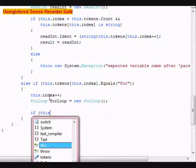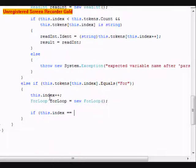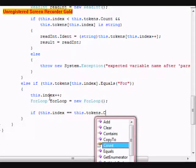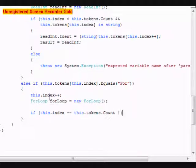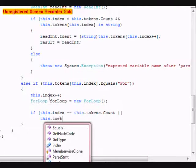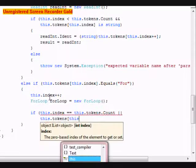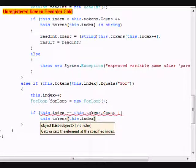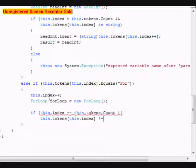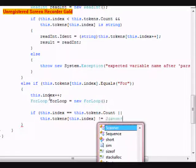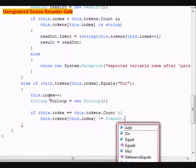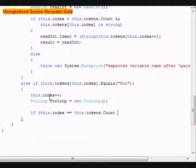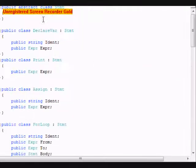If this.index equals this.tokens.count or this.tokens[this.index] is not equal to scanner. Actually, we're not going to do that. There is a way that you can put parentheses in here. You go to the scanner.